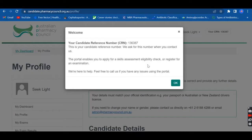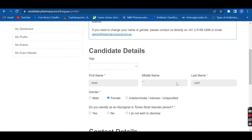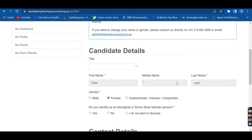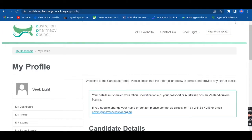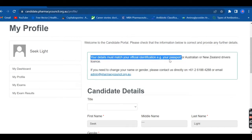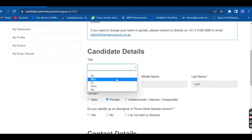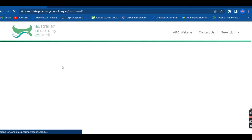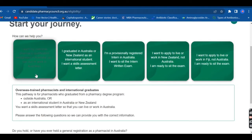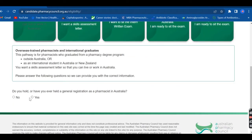After signing in with your email address, you're going to receive a candidate reference number. Make sure you note this number somewhere because it is very important. After that, there are a lot of forms to fill. First, fill in your candidate details — make sure everything is accurate to your documents. From your dashboard, click 'I want my overseas pharmacy qualification recognized in Australia,' and it will take you directly to a page with further details to fill.